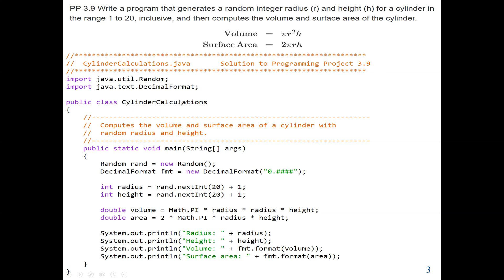Our main class name is CylinderCalculations, so our file name will be CylinderCalculations.java. We are going to randomly generate a value between 1 to 20, so we import the Random class from the utility package. We're also going to format our output, so we import the DecimalFormat class from java.text.